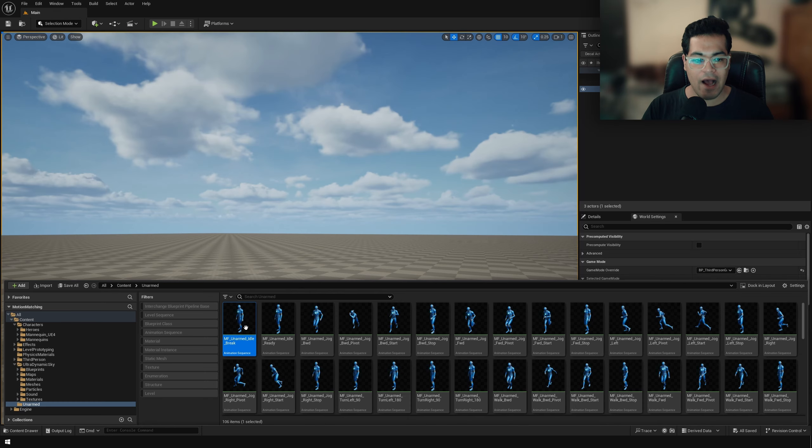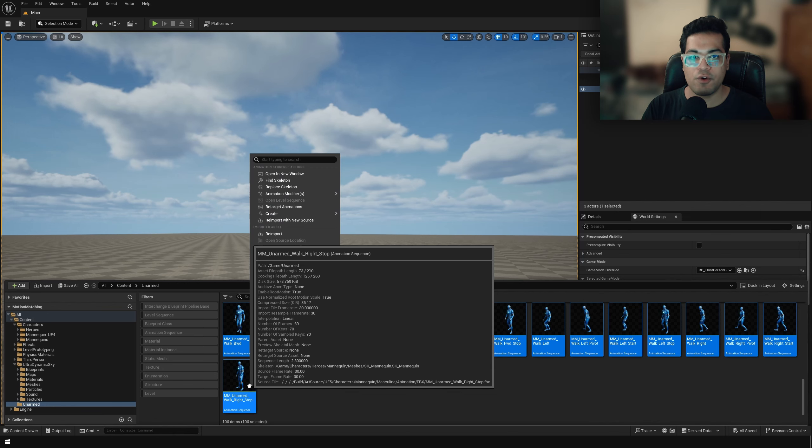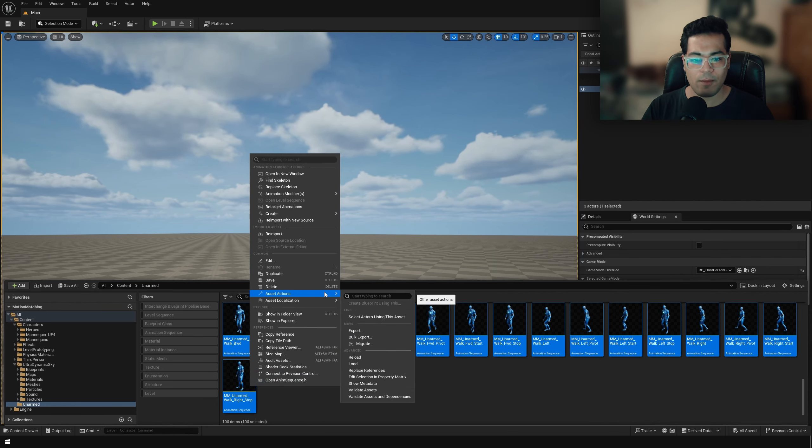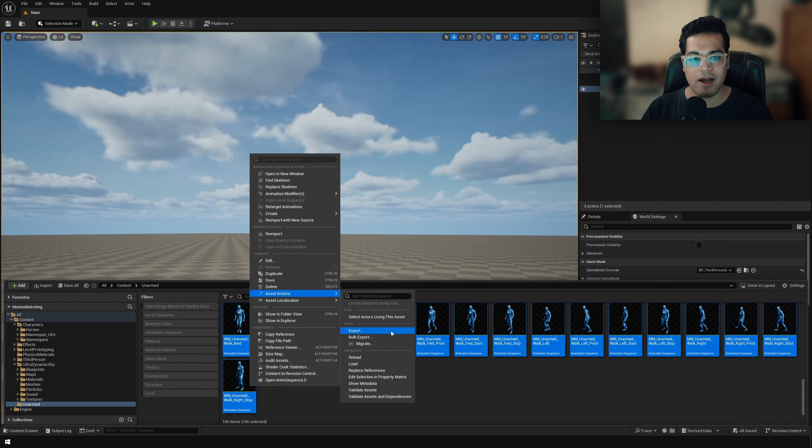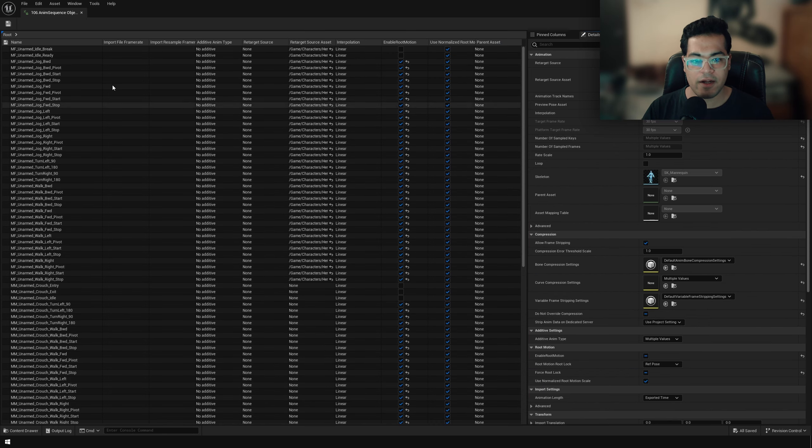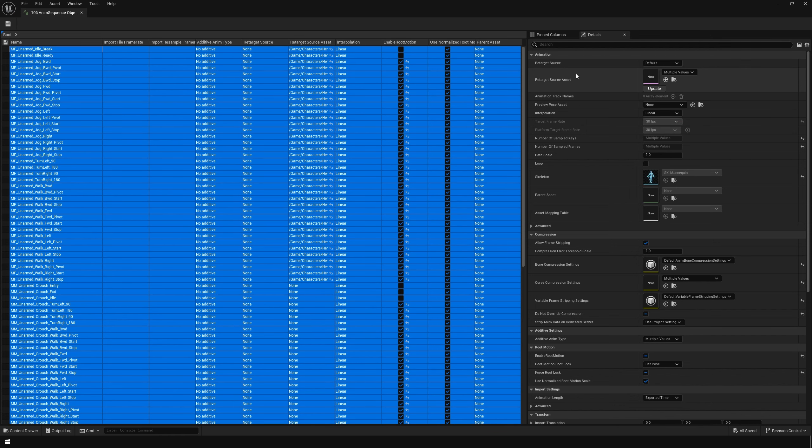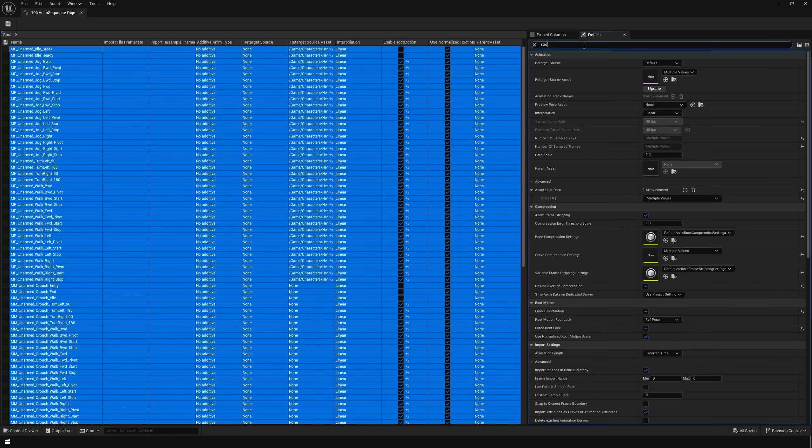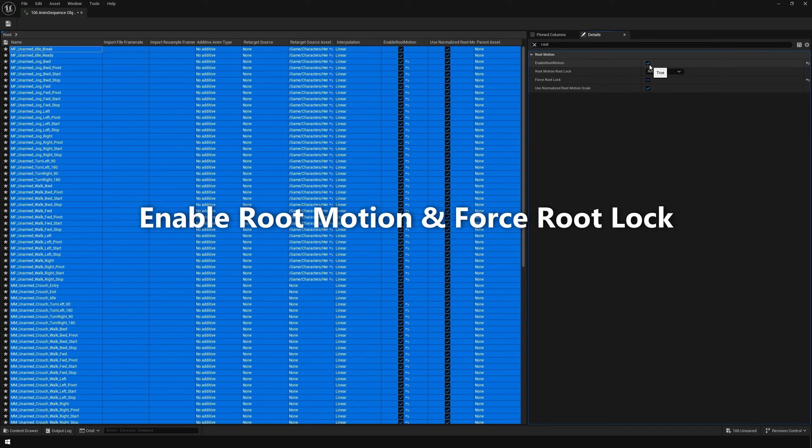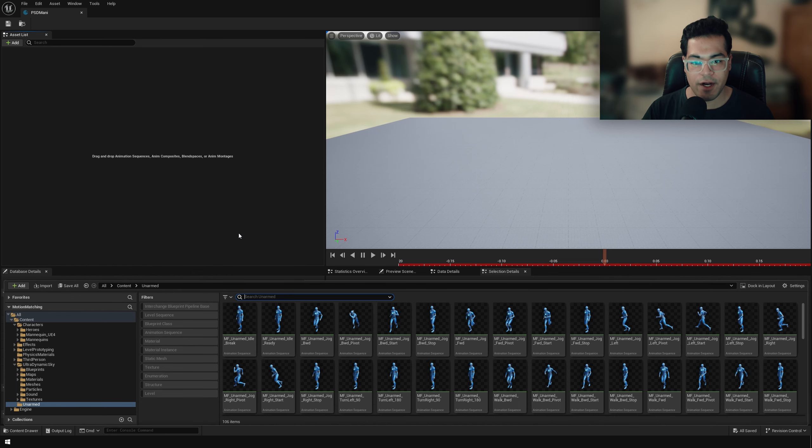So before we add our animations there, we need to make sure that our animations have root motion enabled. So I'm going to select all these animation clips and bulk edit them. Now in the bulk edit section, you can press control A that's going to select everything. In the details panel, just search for root motion and enable root motion and enable force root lock as well.